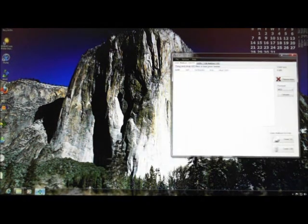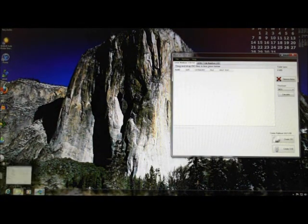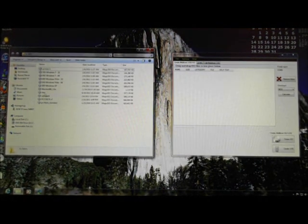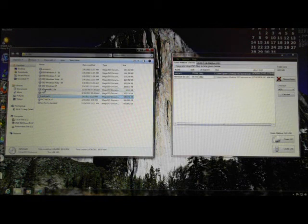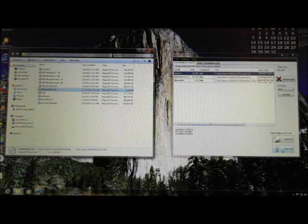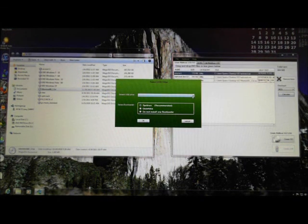To create your USB drive, start the XBoot program and open your ISO folder. Drag and drop the desired ISOs to XBoot. Occasionally XBoot will not be able to identify the program you are installing and will ask you to select it from a list. When all of your selections are complete, simply click on Create USB and the program will create your drive.